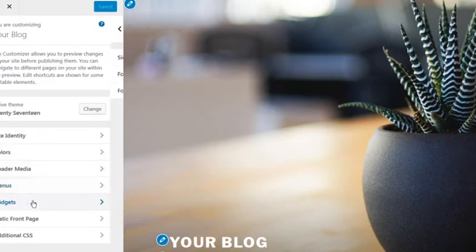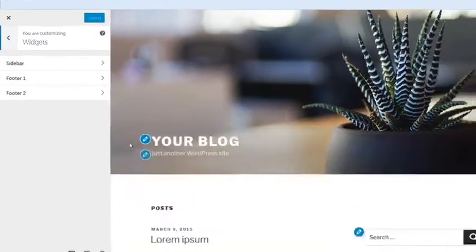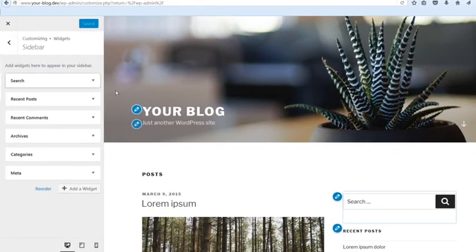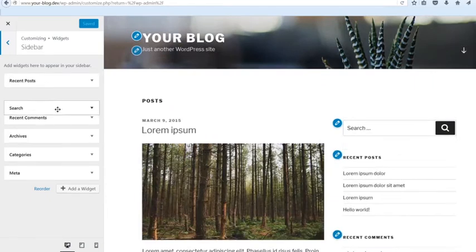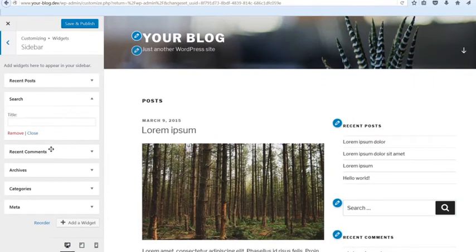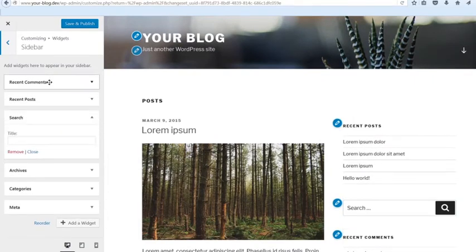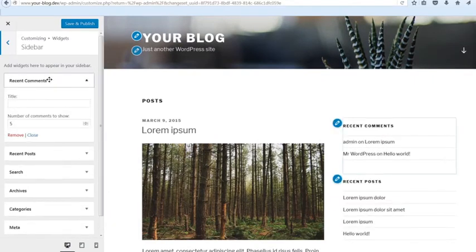The Widgets tab will let you see all of your widget areas and see the changes in real-time when adding or rearranging widgets.